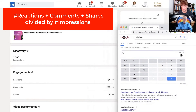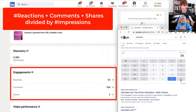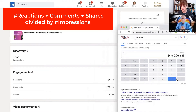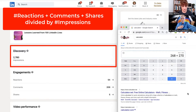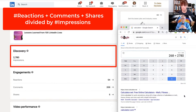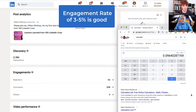So: 54 plus 209 — that's your number of comments — plus 5, divided by 2,780 impressions. That gives you 9.64%. I knew it would be a big number. So you're doing absolutely fantastic. Lives might do slightly differently than regular posts.